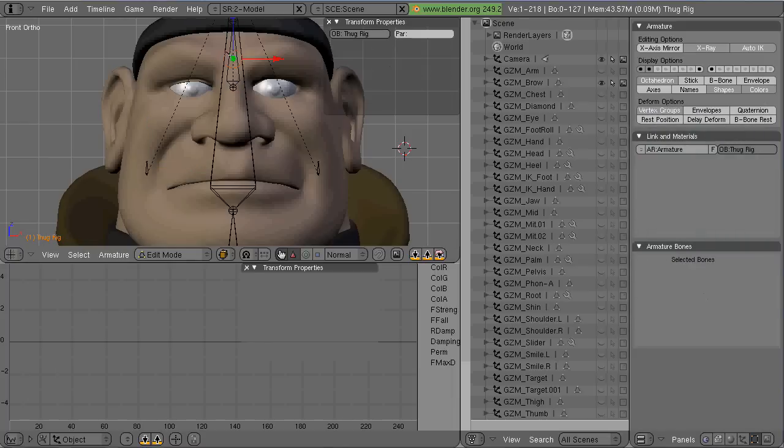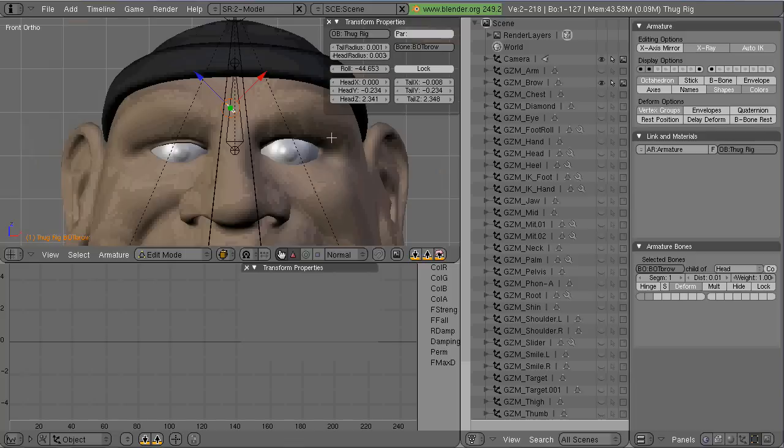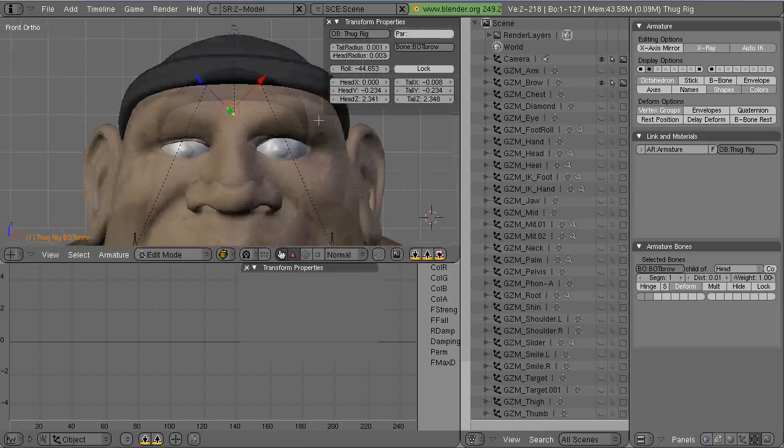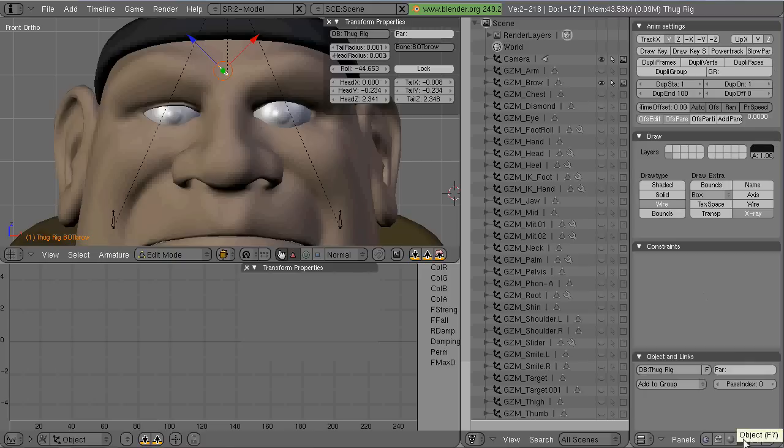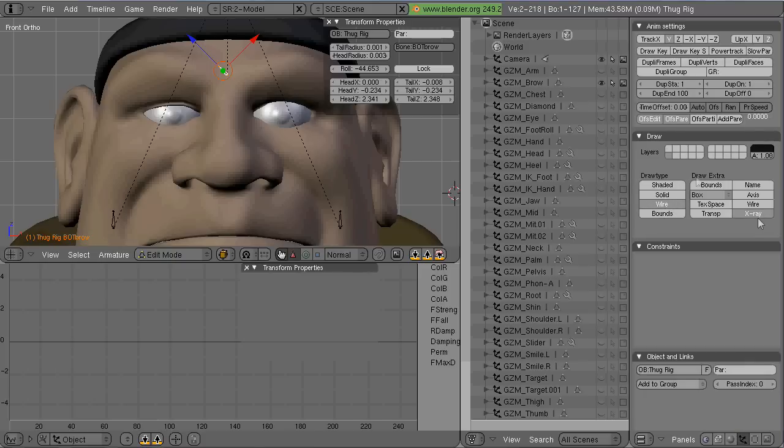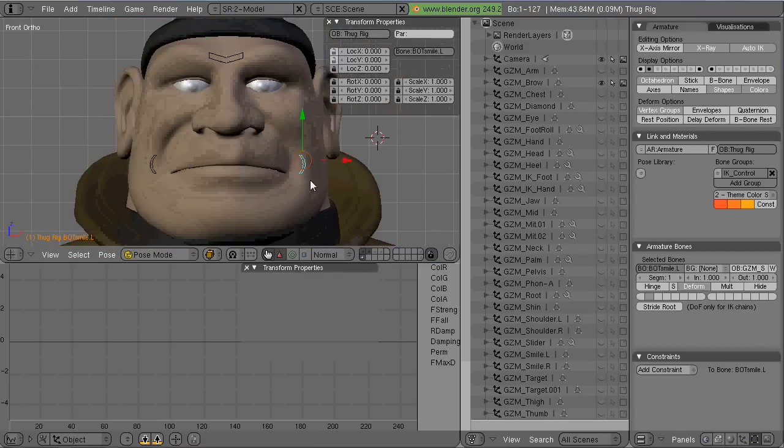And also be sure and parent all these bones to the head bone, because they're going to want to travel with the head bone as his head moves around. That's what I did there.